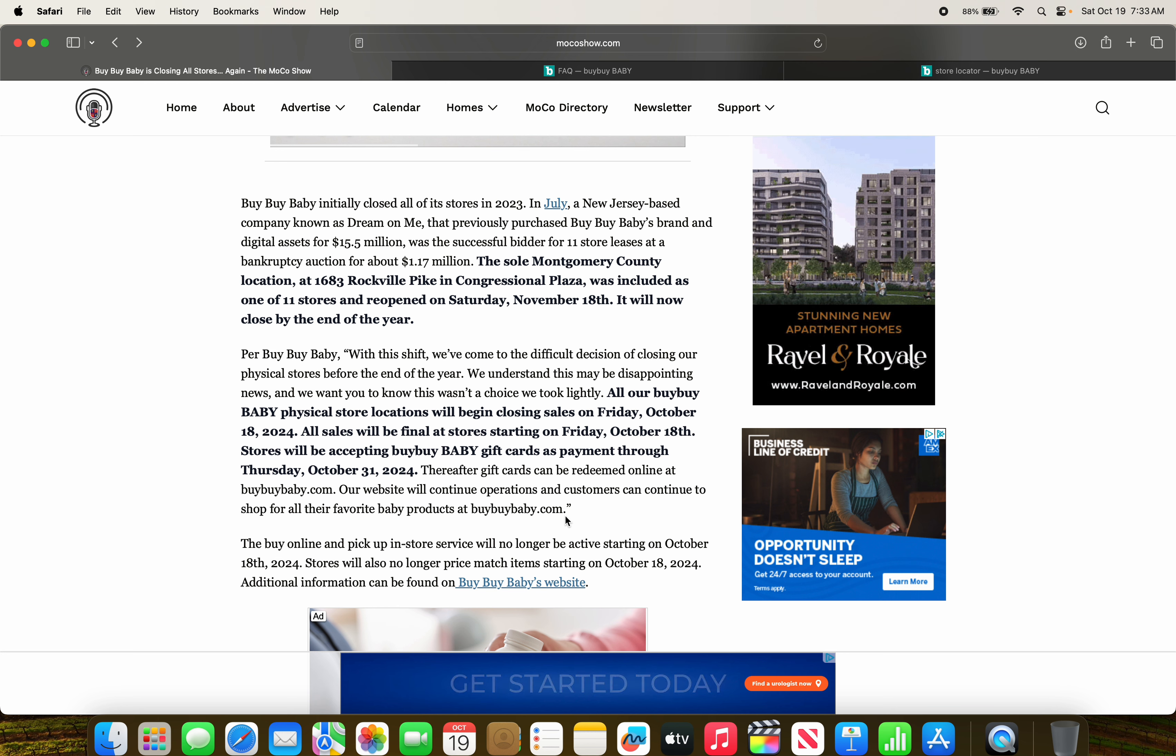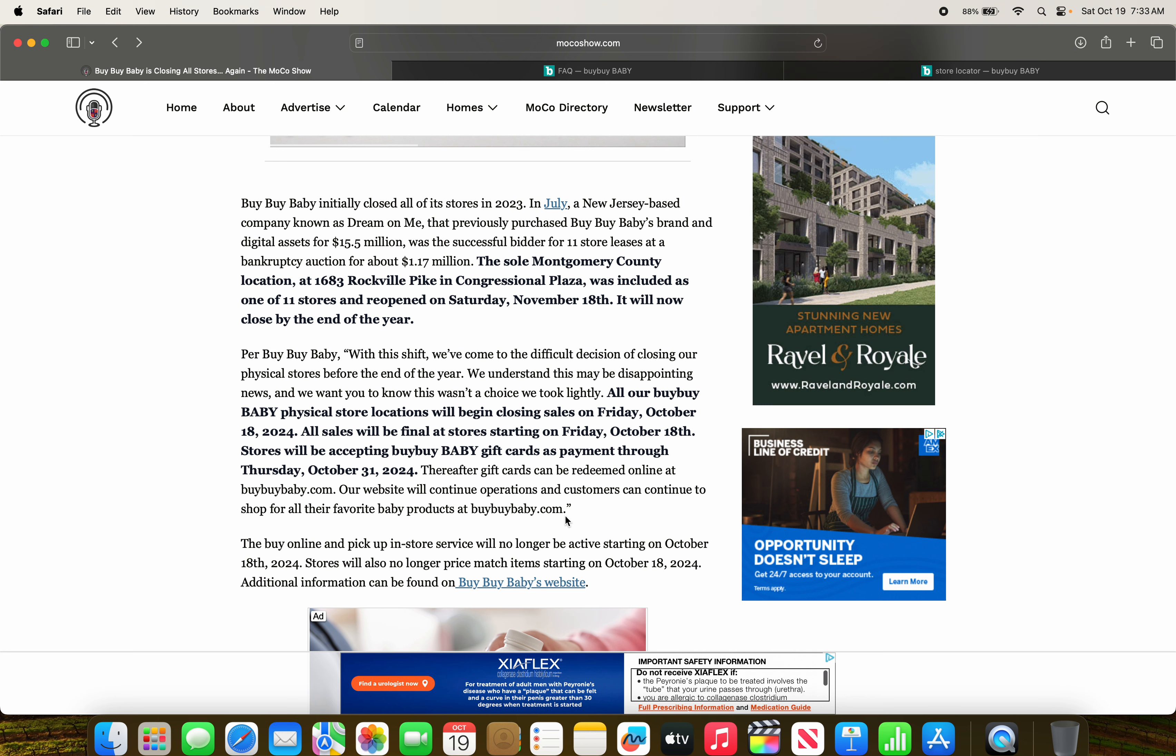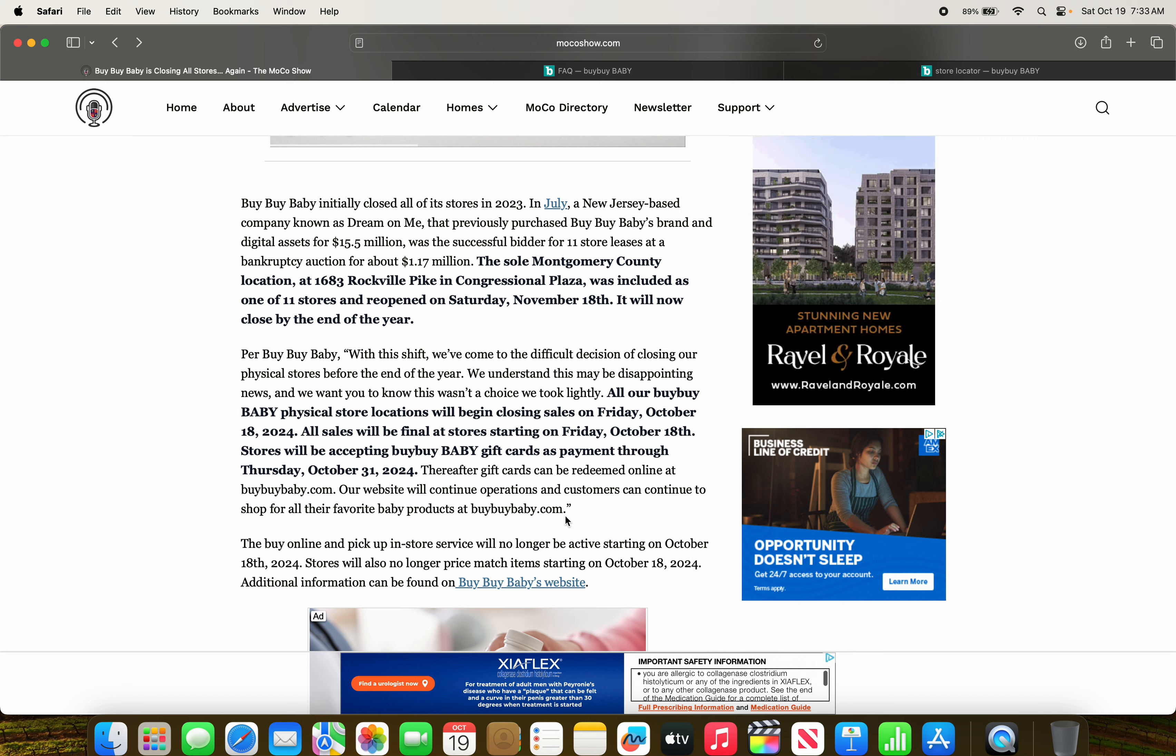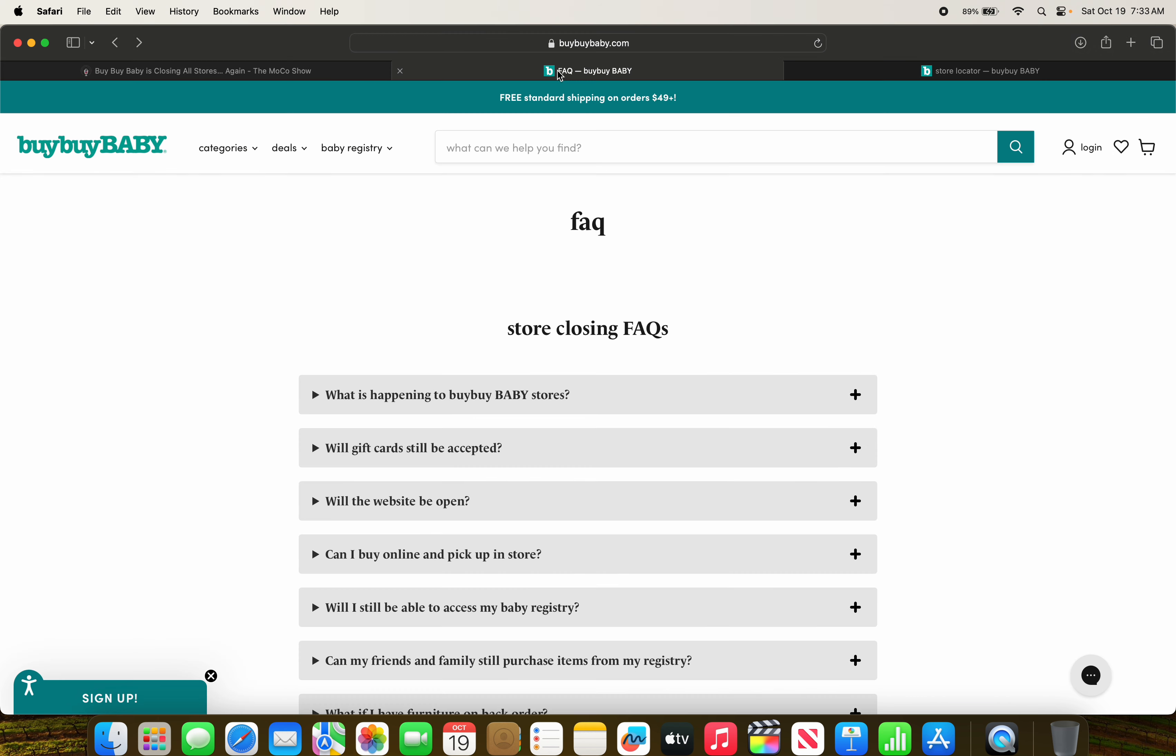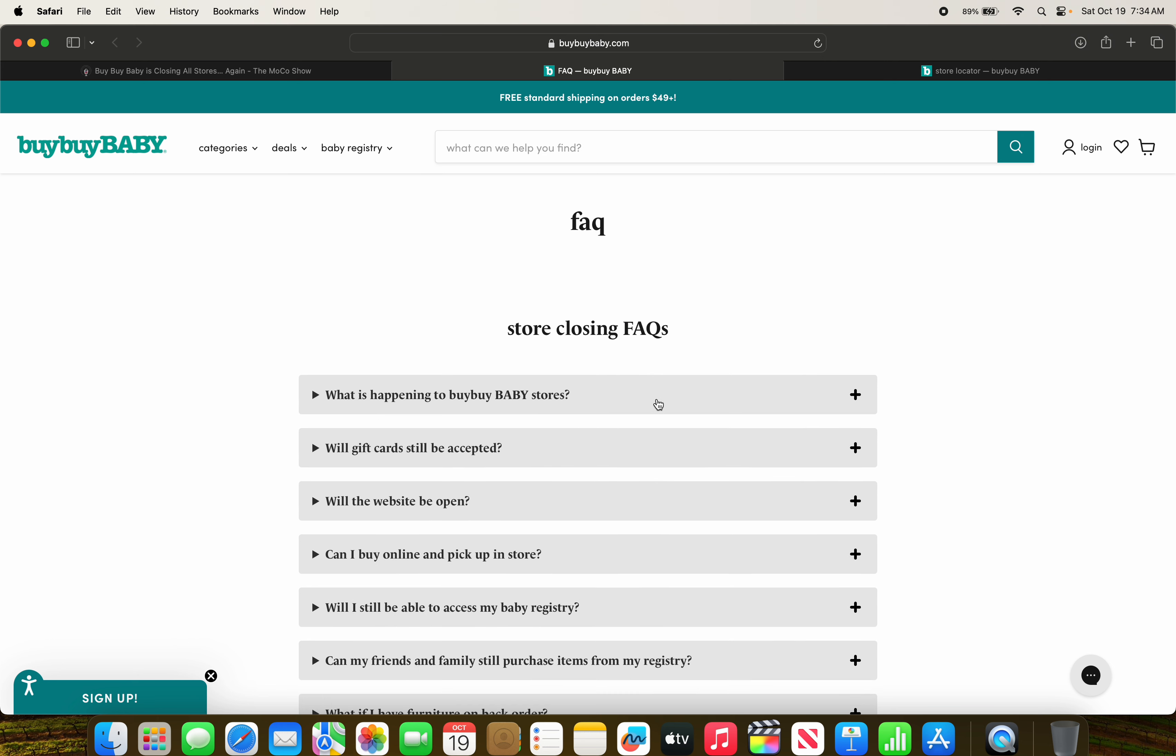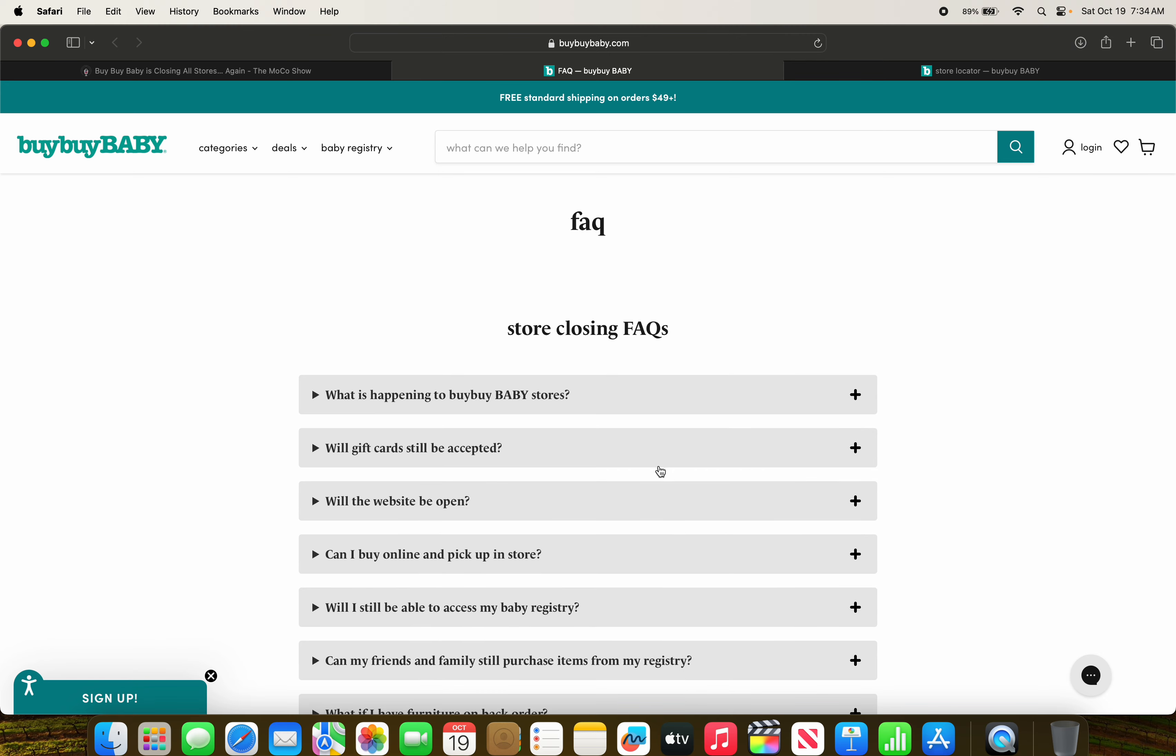The Bye Bye Baby online and pickup in-store service will no longer be active I guess yesterday. And stores will no longer price match items starting October 18th. Additional information can be found on Bye Bye Baby's website. So this is the frequently asked questions. Obviously, this just goes on about the same information that we talked about.